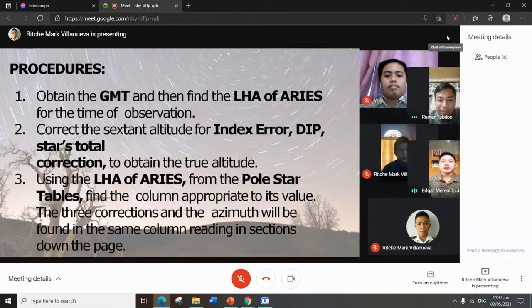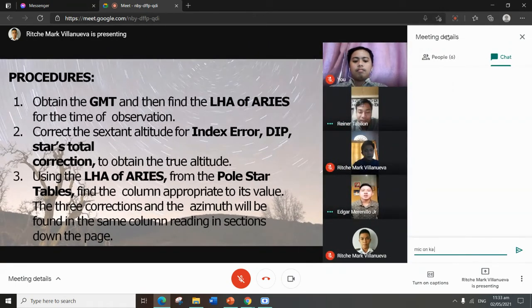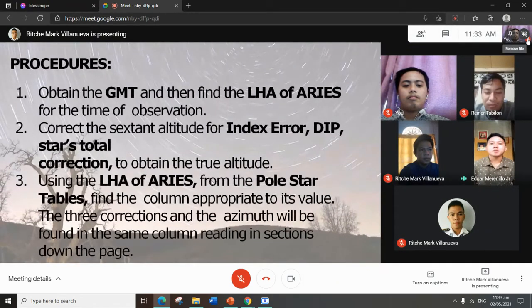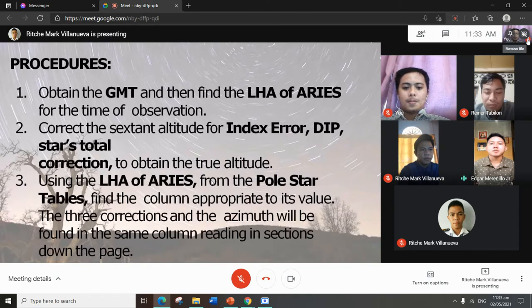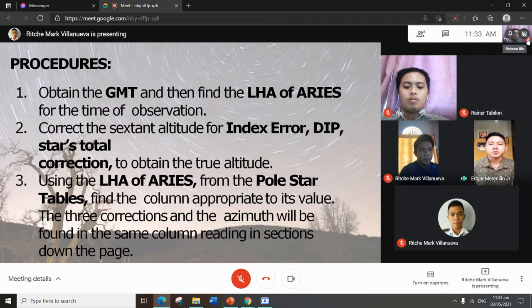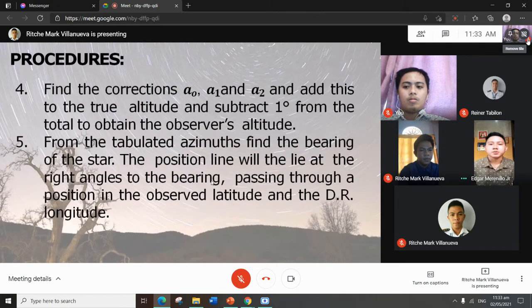Procedures: first procedure, obtain the GMT and then find the LHA of Aries for the time of observation. Second procedure, correct the sextant altitude for index error, dip, and stars total correction to obtain the true altitude. Third procedure, using the LHA of Aries from the Polaris table, find the column appropriate to its value — the three corrections and the azimuth will be found in the same column, reading down the page.